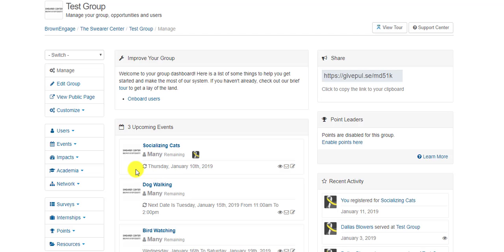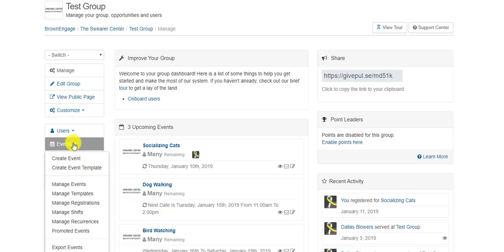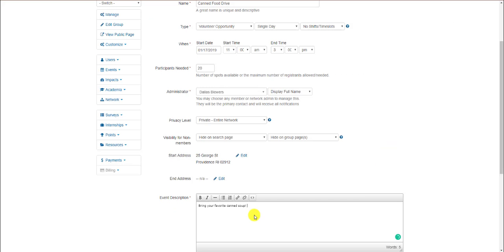We're now on the primary management page for your organization. Locate the Events tab on the left-hand sidebar and click on it. Then, click on Create Event.